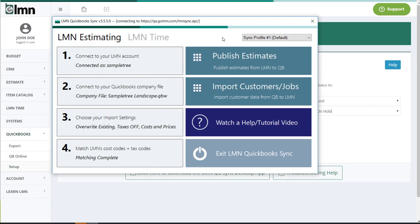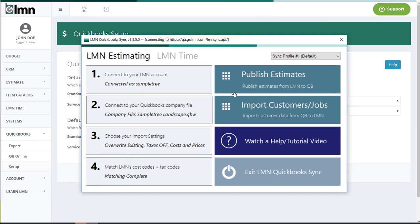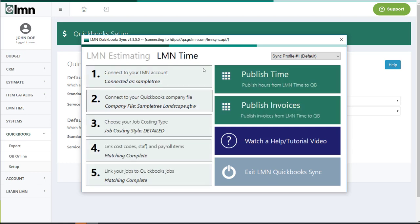And that will open a tool that'll look exactly like this. And this is where we're going to set up some of our settings. We're going to cover these in other videos. This is where we'll publish estimates or import customers. If I go to LMN time, this is where we can do some stuff from time, timesheets and invoices. That's great. That's all we need to know for now though. We'll set up the actual access later.